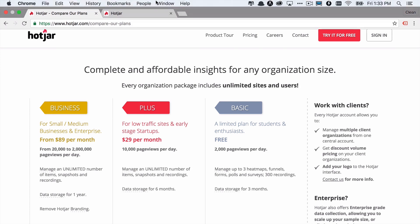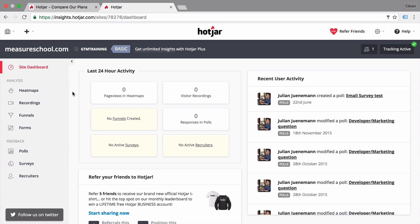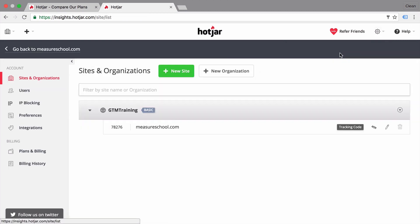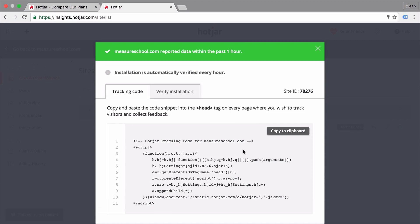Once you sign up, you get greeted with the interface. The first thing you need to do is install Hotjar on your page, which is mostly done through a little bit of JavaScript. If you want, you can drop that into Google Tag Manager and have it installed within minutes. Once that is done, you are all ready to go.